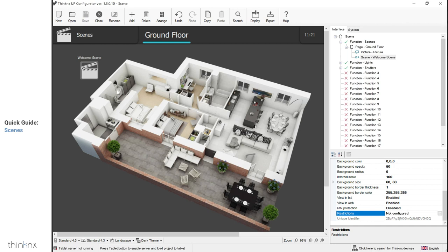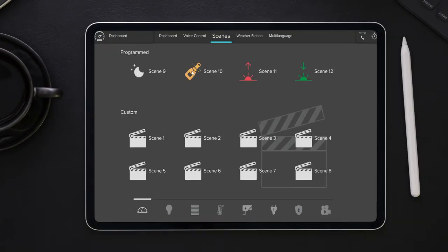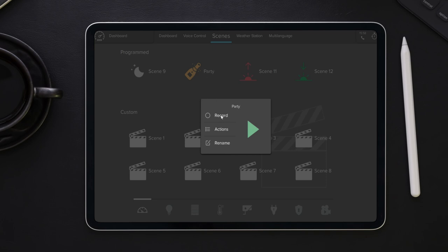Once you finish your configuration and upload the project to the client's device, you can now test your icon. When clicking the scene icon, a window will open through which the user is able to launch the scene, rename it, record it, or access the actions list to edit it. The record button is only clickable if the option was enabled inside the configurator.